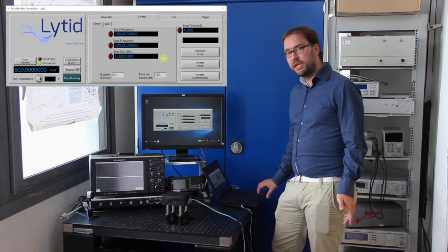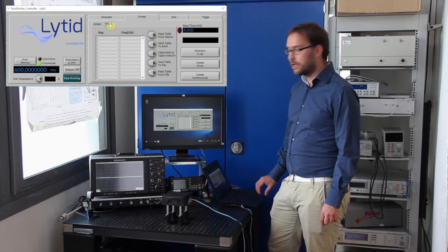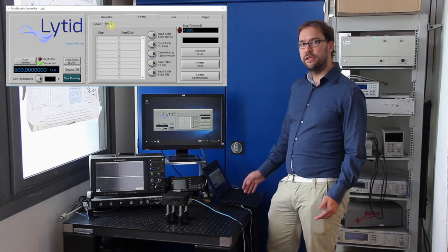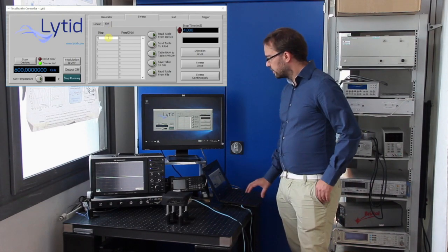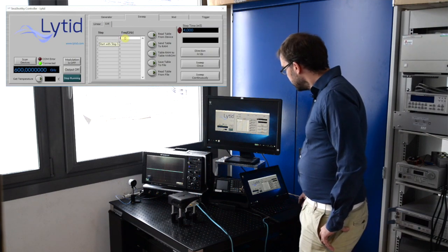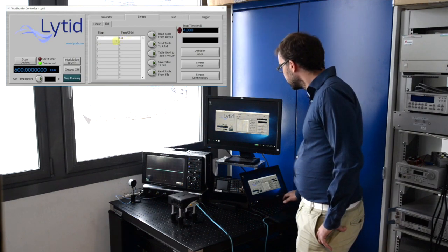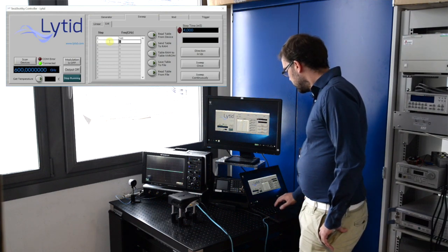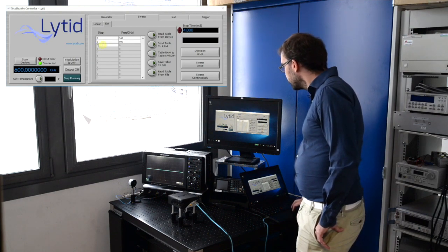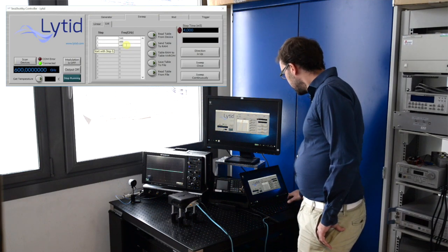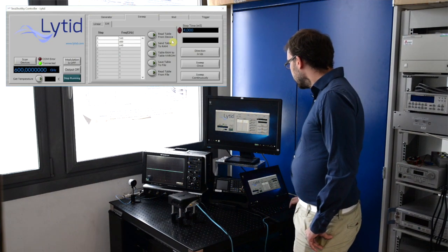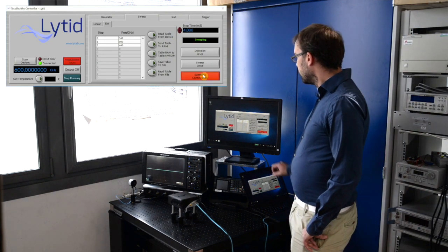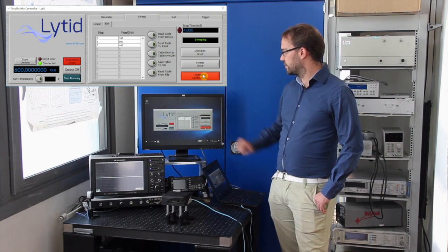There's another possibility if you want something else than a linear sweep. Use this sub tab here called list. Here you can set manually up to 100 different steps of frequencies. Several ways to do this. You can insert manually here using this table. So step zero, set the frequency you want, 540 gigahertz for example. Step one, we go at 600. And let's add a third step at 640. By pressing here sweep continuously, it will switch from these three frequencies every four milliseconds here by the step time.